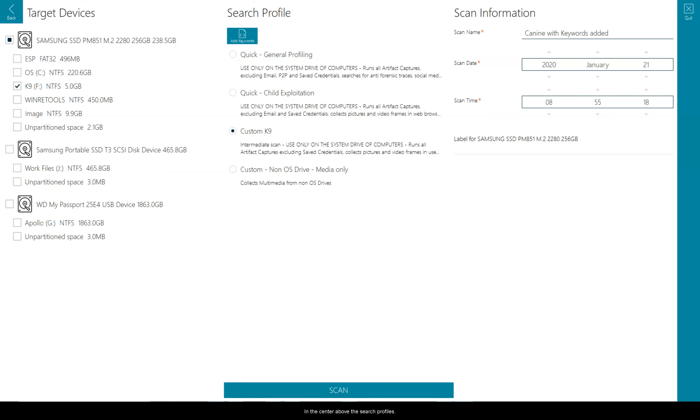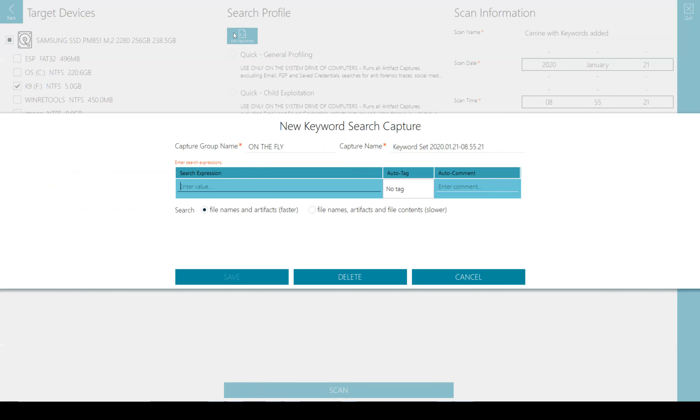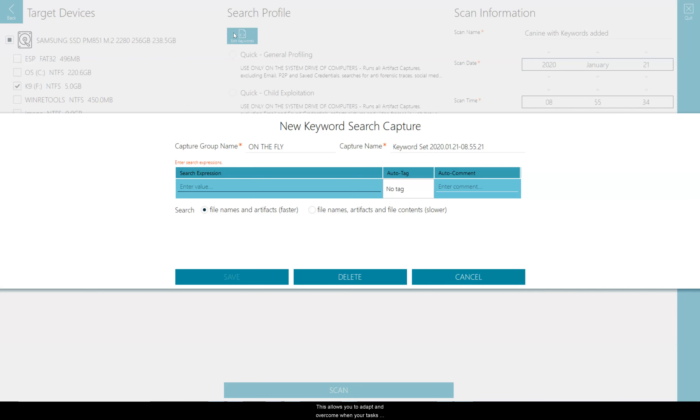In the center above the search profiles is the button to add keywords. This allows me to add a keyword capture for this scan without having to reconfigure the search profile. This allows you to adapt and overcome when your tasks change on scene or new information has come forward.